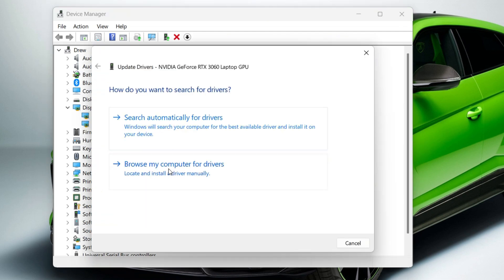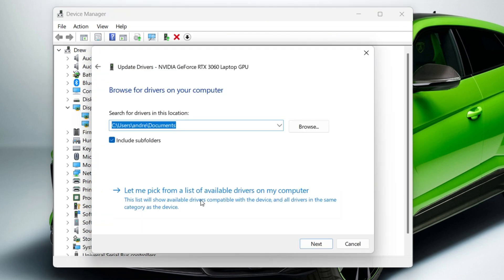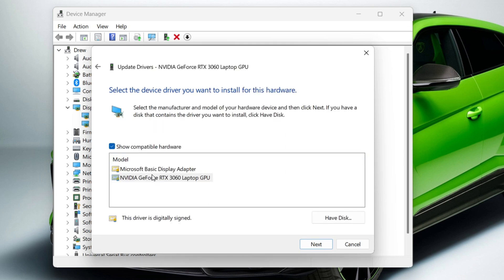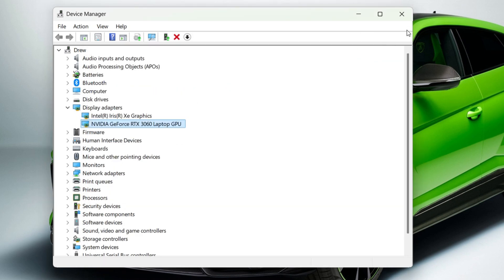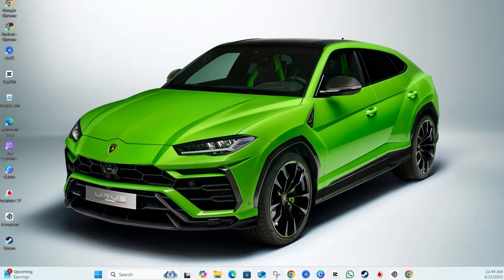Choose the option that says 'Browse my PC for drivers,' then choose 'Let me pick from a list of available drivers on my computer.' Select this and you'll have the NVIDIA option available. Simply click on it, click Next, and proceed to have it installed. It's going to update your drivers based on the most compatible one available.